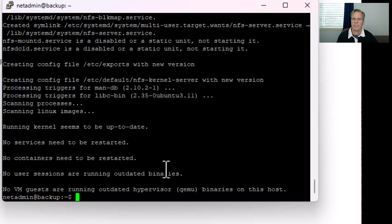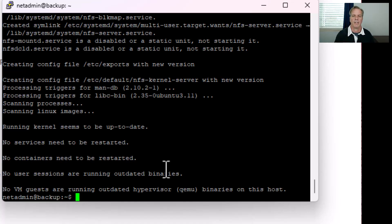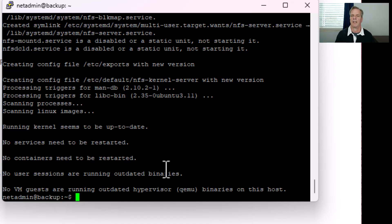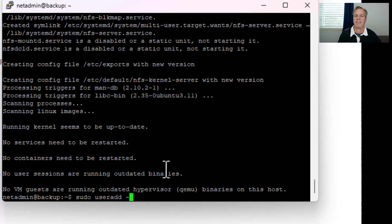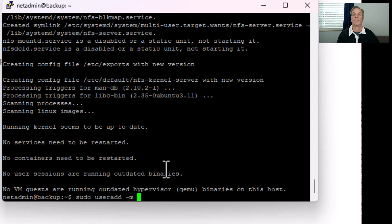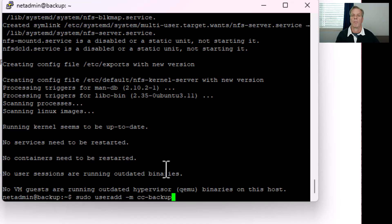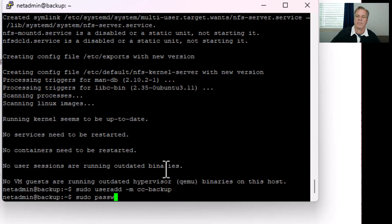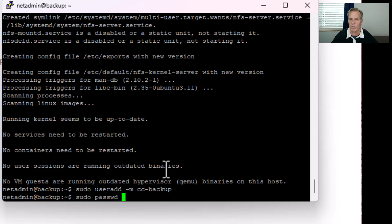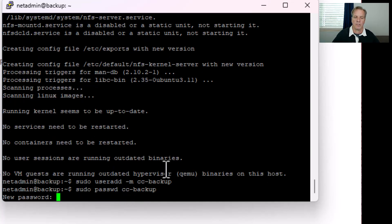Now that we have NFS installed, we're going to add a user account. This will be the user account that Catalyst Center uses to log in to do the backup. We'll do a sudo useradd -m cc-backup. We're going to use the -m option to include a home folder. After we added the user, we'll also change the password by doing a sudo passwd cc-backup and then set the password for this user.